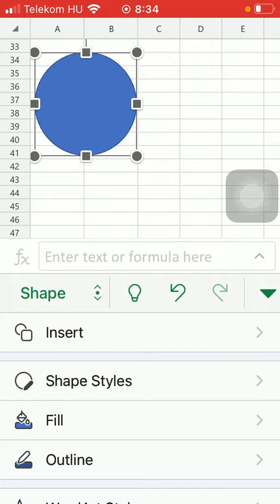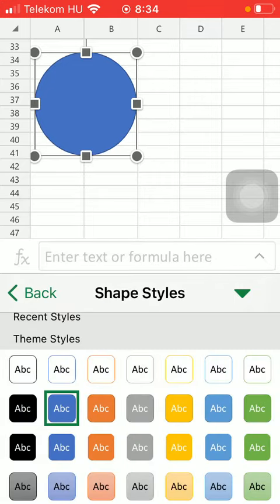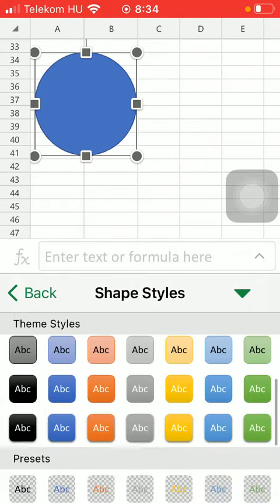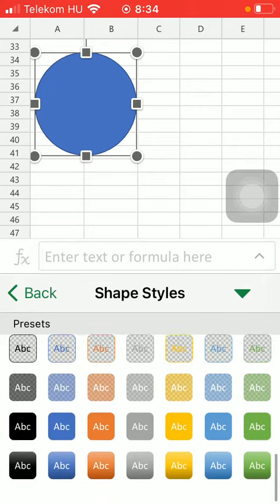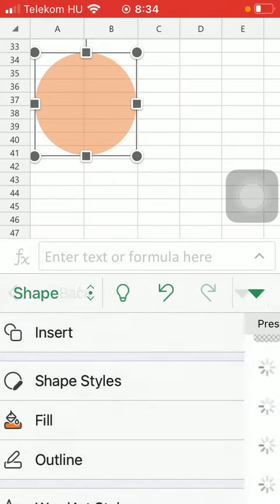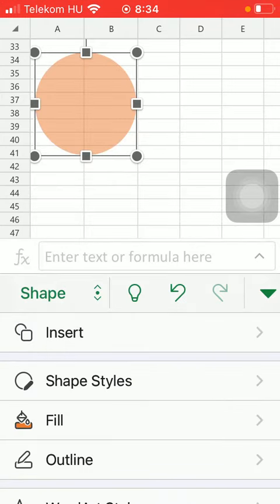As you can see you can select its style by tapping on the shape style icon. Here are preset options that you can choose from so as you can see if you tap on the relevant one it will automatically be updated.